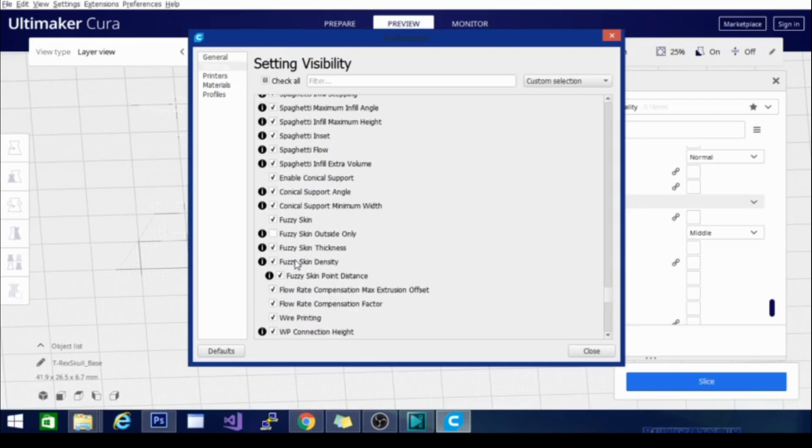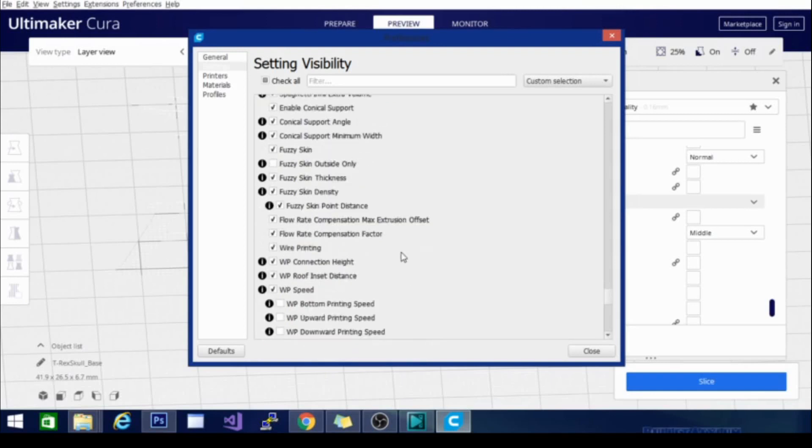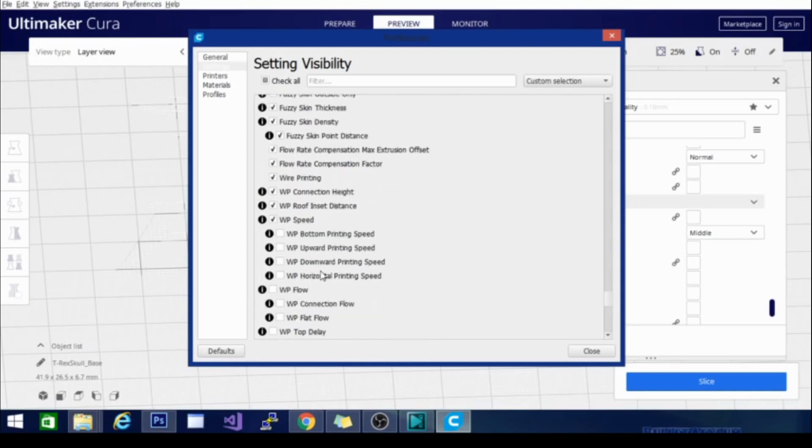The rest of these are the settings you need to adjust for the fuzzy skin, the point distance, the density, things like that. You can get some pretty cool textures on your model playing around with that. So I do use it once in a while.